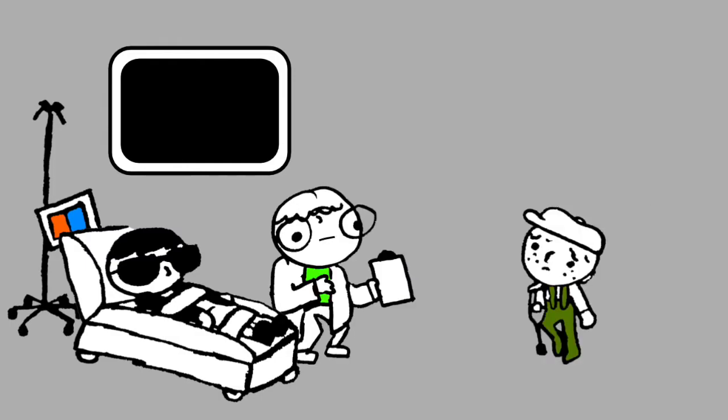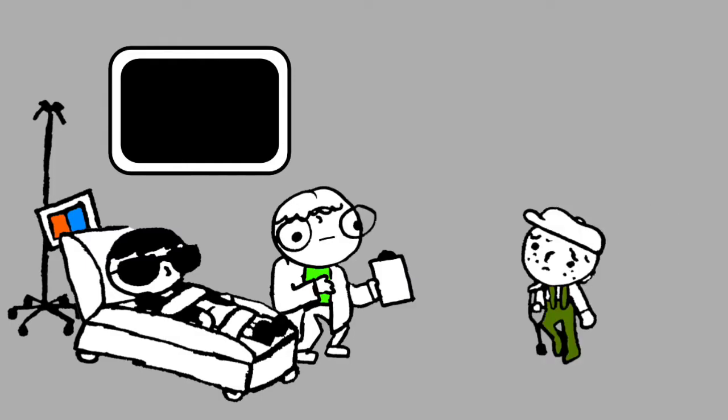Help! Help! Somebody, help me! Help! My wee little boy leg is broken!